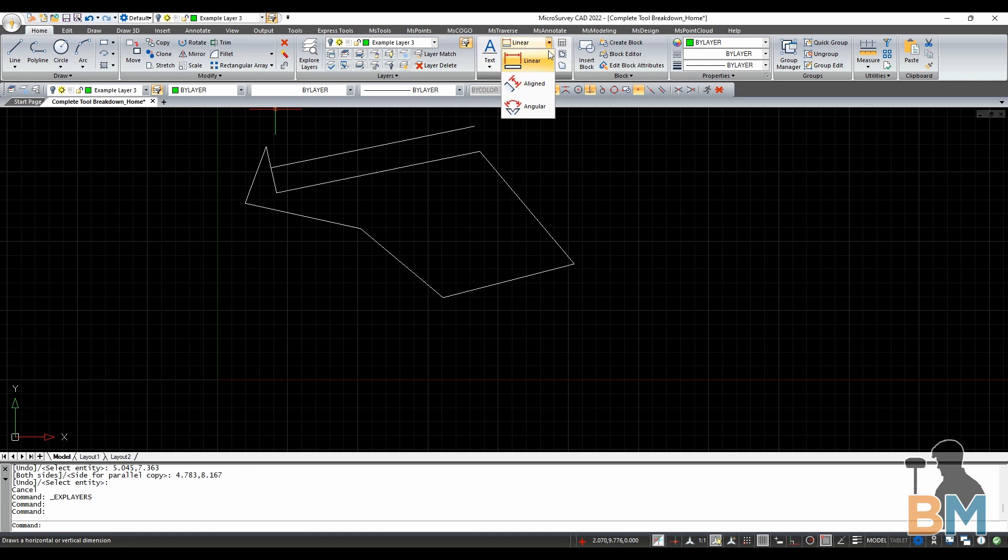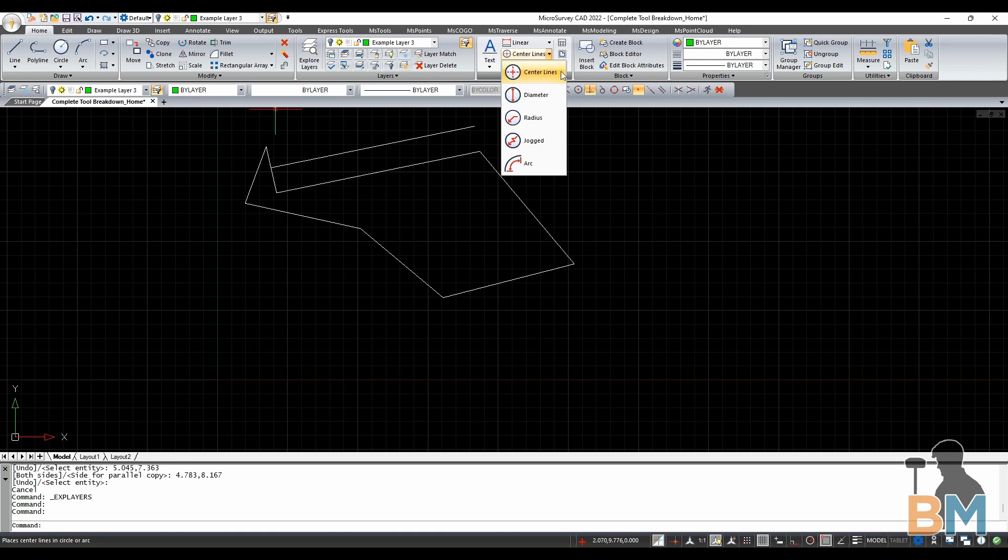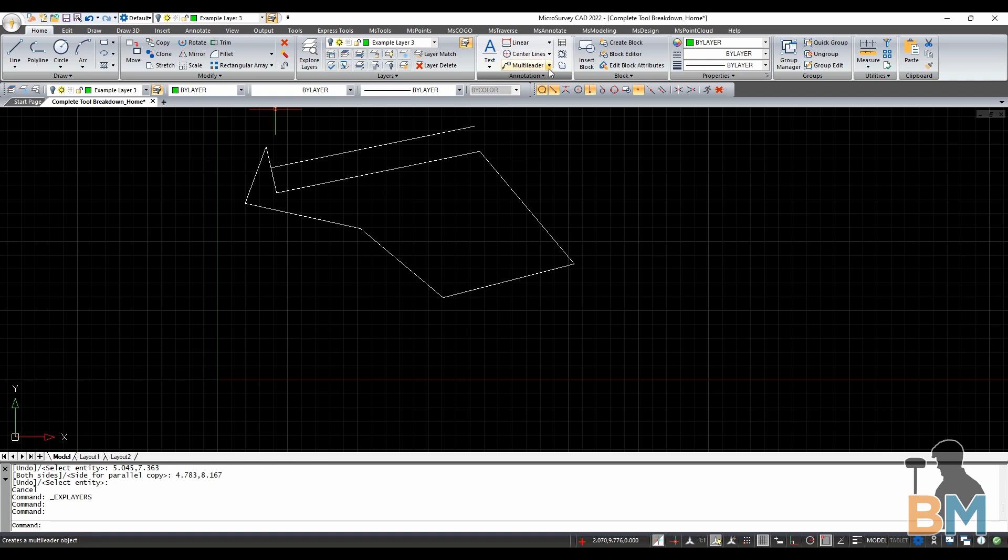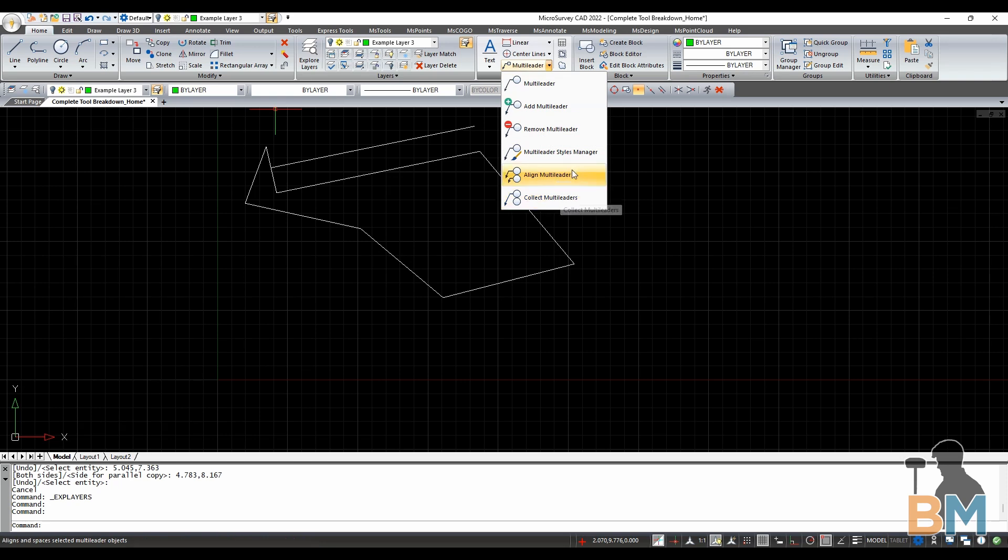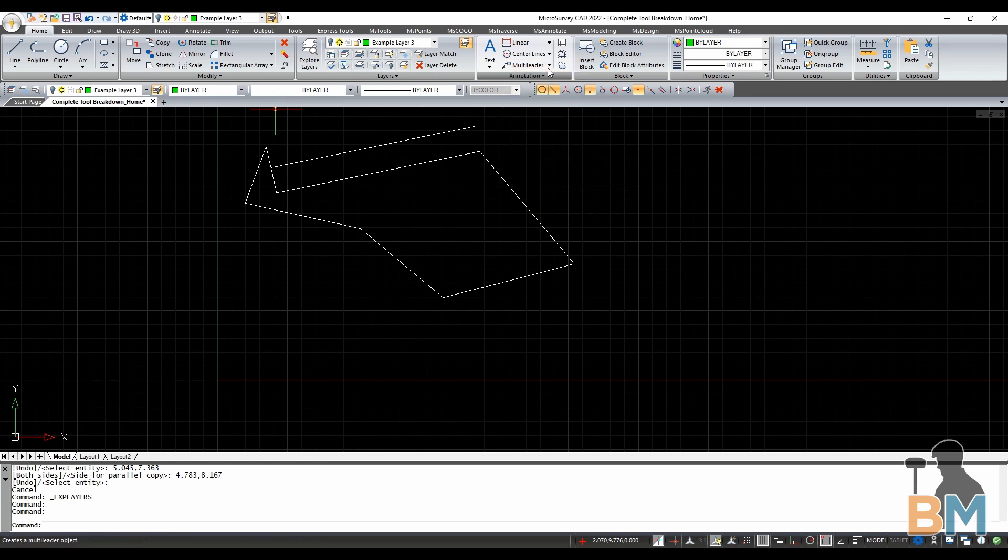Same thing with center lines and its options, which create center line, diameter, radius, radius jogged, and arc measurements. Multi-Leader and its options creates, deletes, manages, align selected, and group selected multi-leaders.